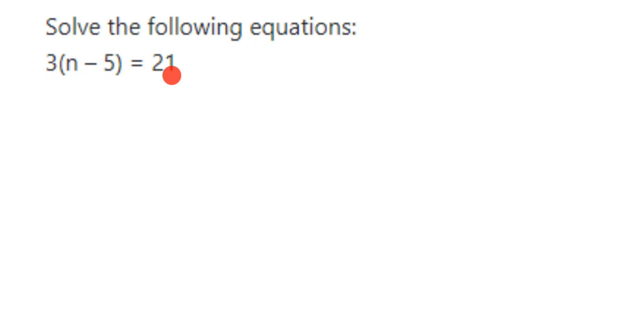where we have to find out the given value of the variable which is n in this question. So how to solve this? There are two ways of solving. One is you can open the bracket, means you can open